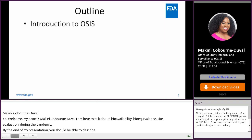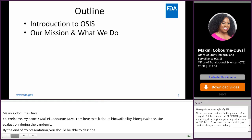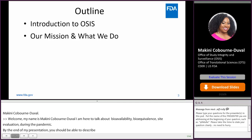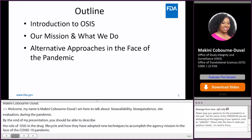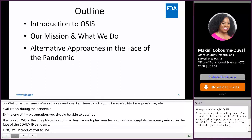First, I will introduce you to OSIS, share our mission and what we do, tell you about the alternative approaches that we took in the face of the pandemic, and give you some metrics.